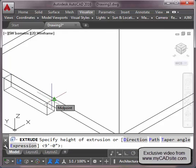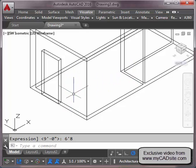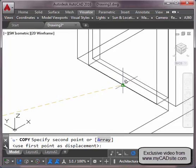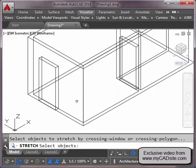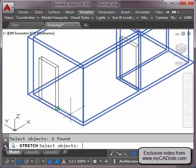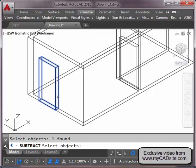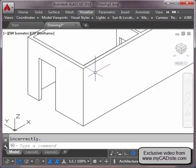I extrude my rectangle six foot eight. Then I'm going to use the same door opening on the other side, so I copy it over from this midpoint to that midpoint. Now I use the Subtract command again — subtracting from the main building my two door openings. If I do a Hide command you can see I've got door openings ready for doors.